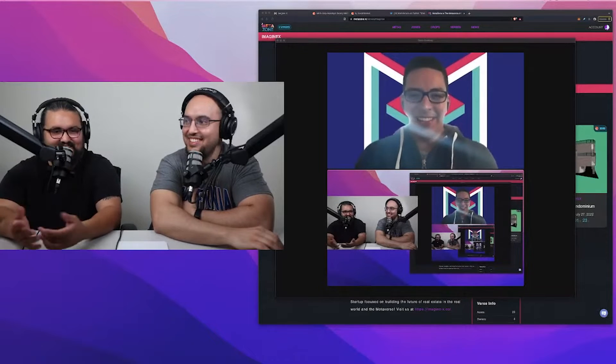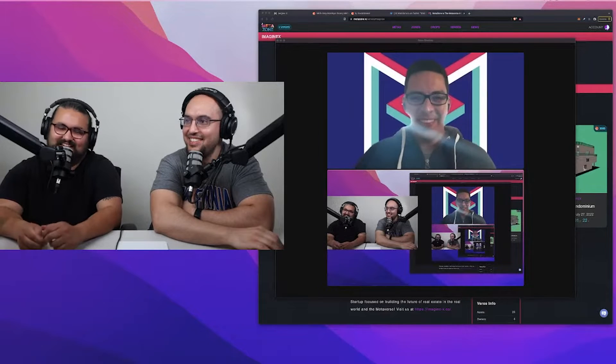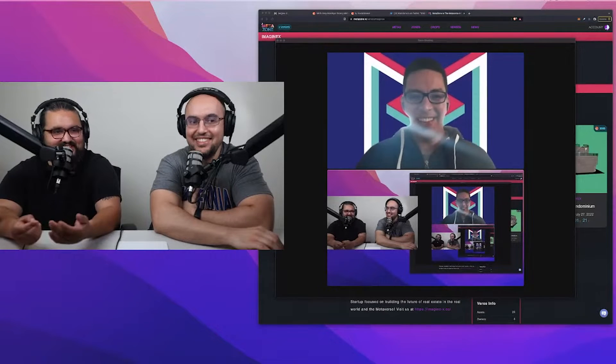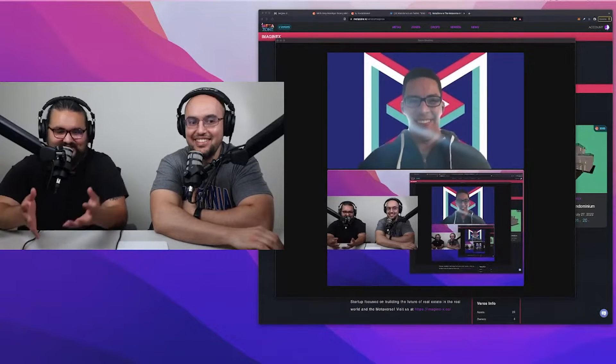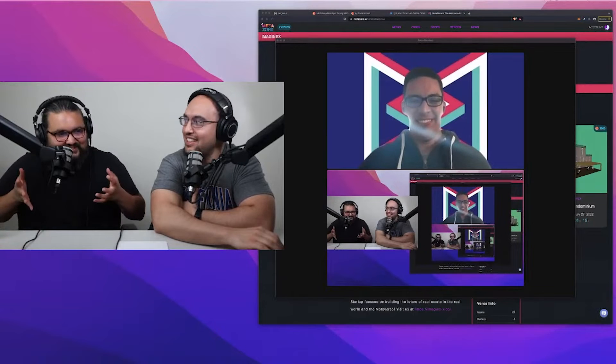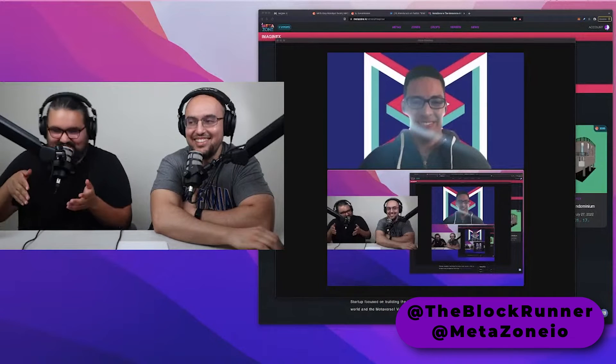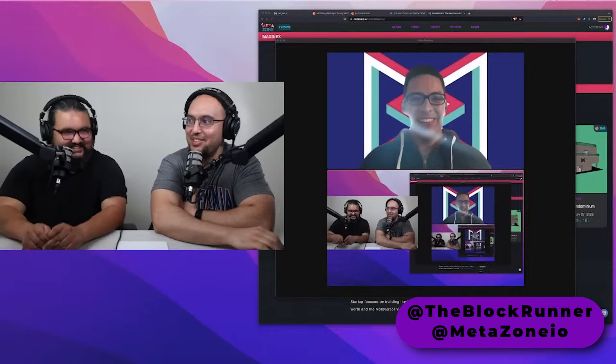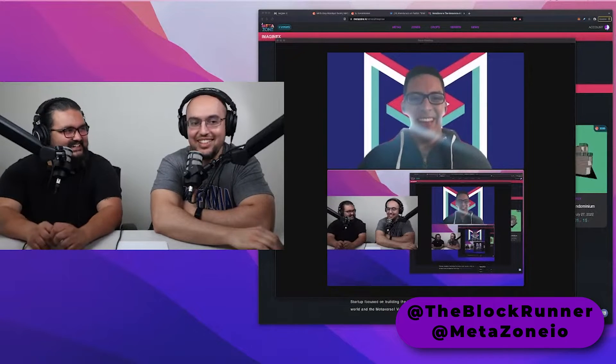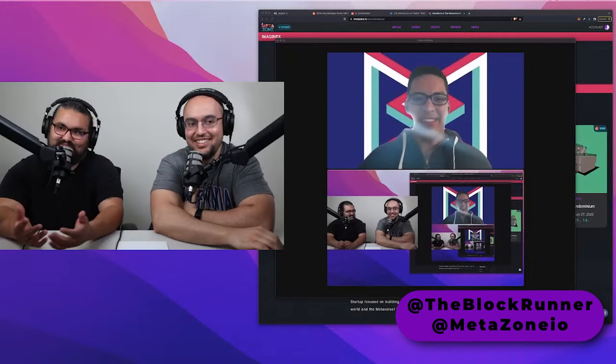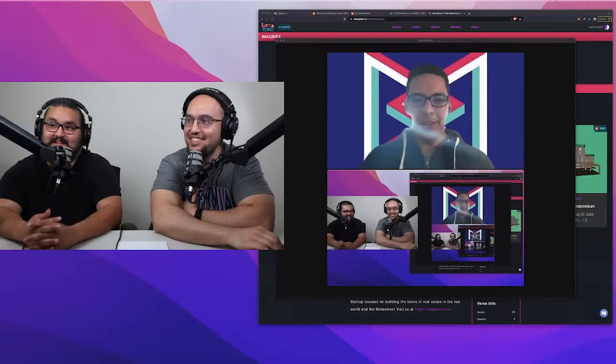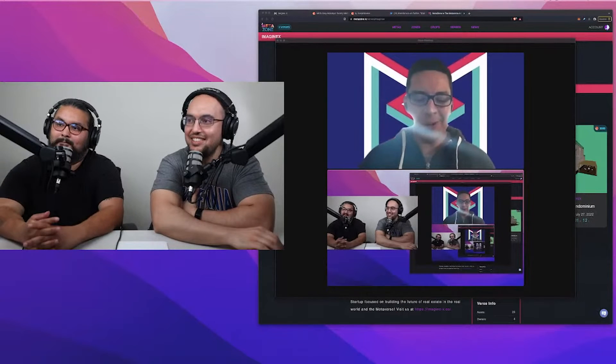But I imagine a biology lecture in the metaverse is going to be like, you know, we're going into the cell. Yeah, let's go guys. This is like we're in there. Headset, yeah. Yeah, that's actually technology.